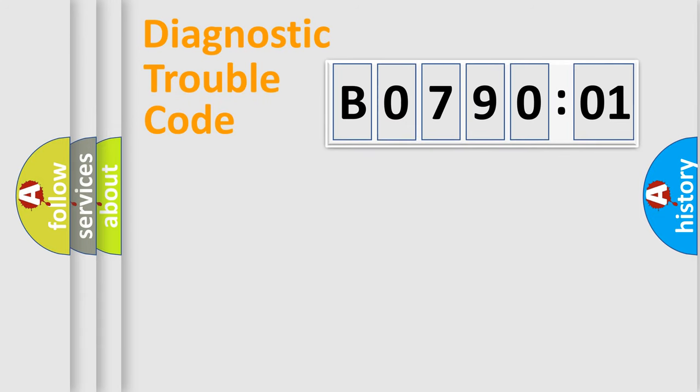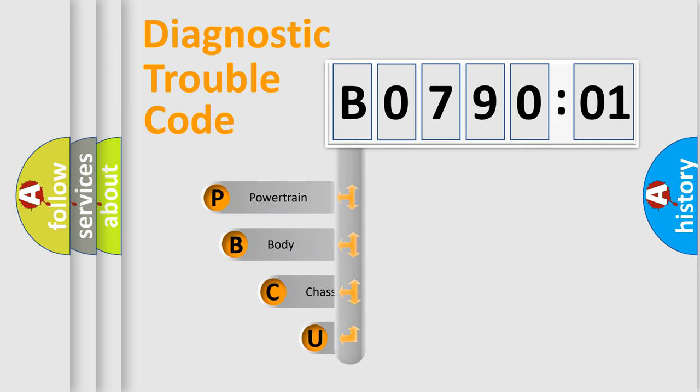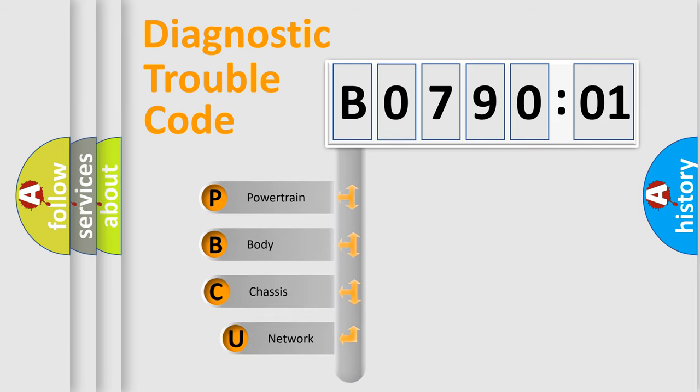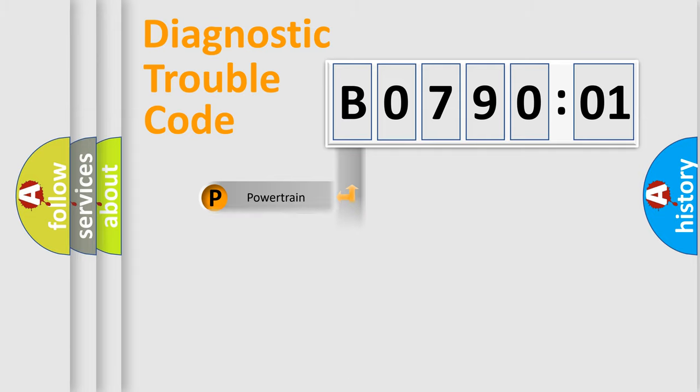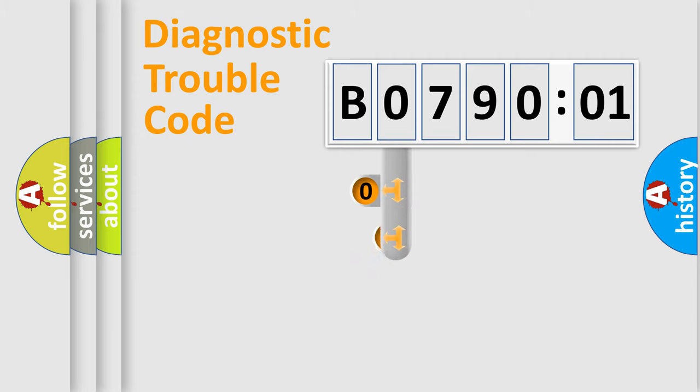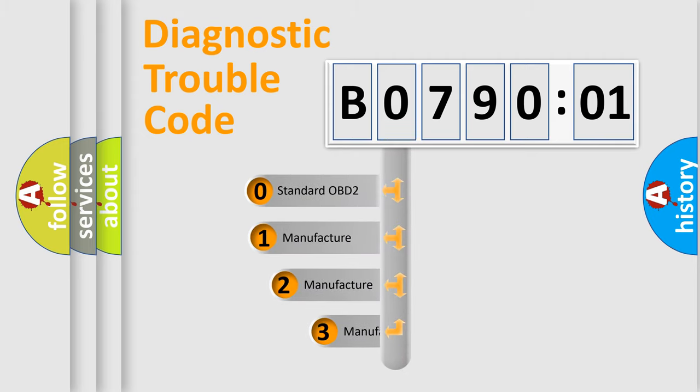First, let's look at the history of diagnostic fault code composition according to the OBD2 protocol, which is unified for all automakers since 2000. We divide the electric system of automobile into four basic units: Powertrain, Body, Chassis, Network. This distribution is defined in the first character code.